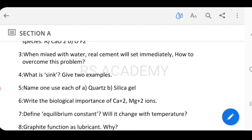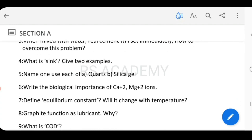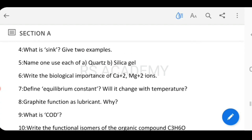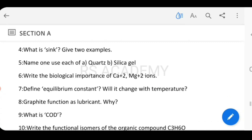Next: What is a sink? Give two examples with what a sink contains. Then, name one use each of quartz and silica gel.